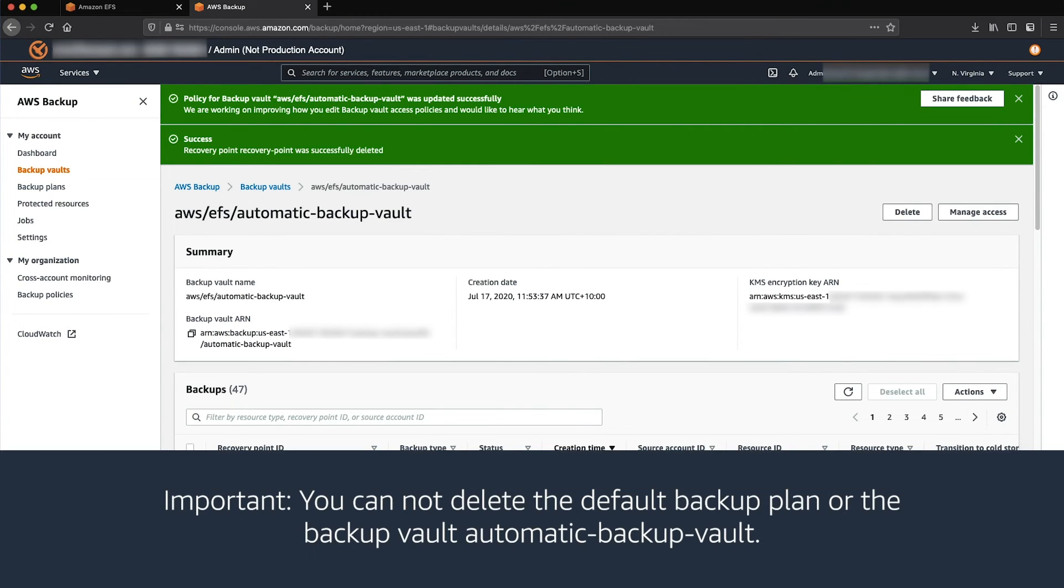You cannot delete the default backup plan or the Backup Vault Automatic Backup Vault.